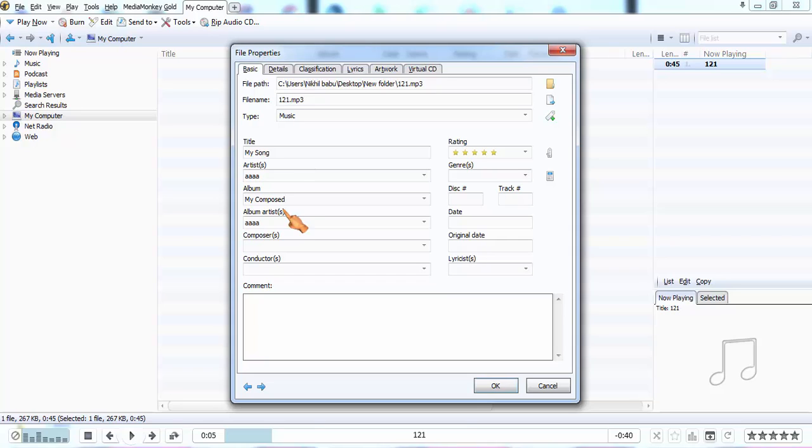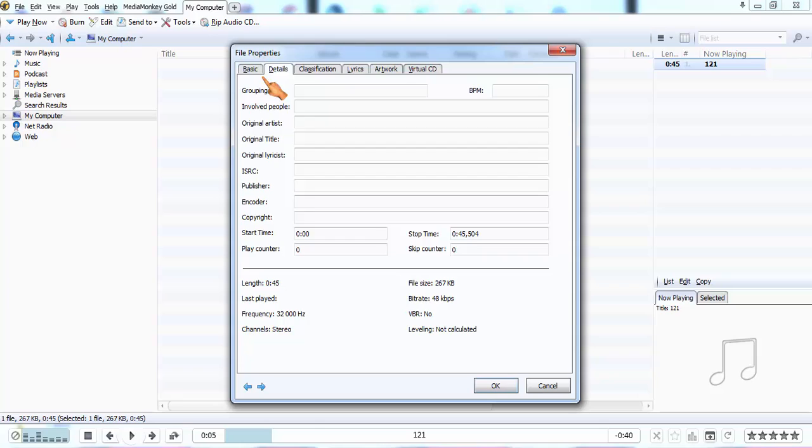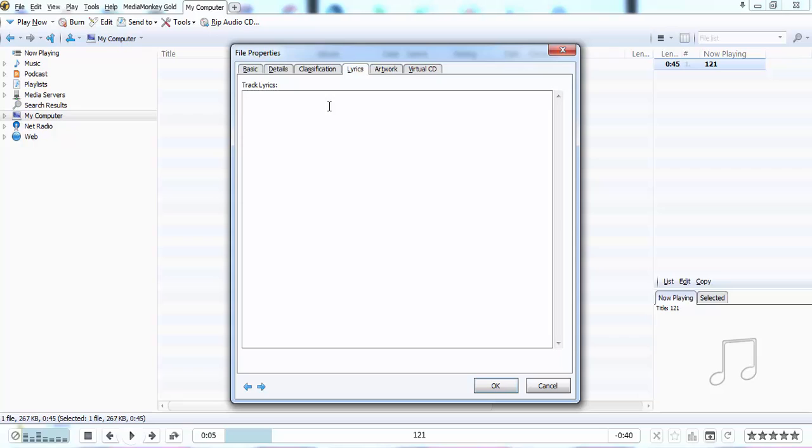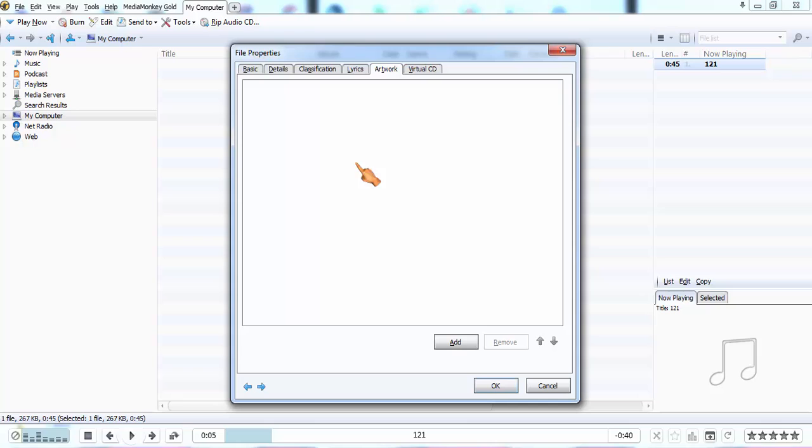Album artist is, of course, the one who had it, and composers are AAA and BBB, like this. You can add the track details. You can type the lyrics of the song. And artwork is the most important and it is very interesting also.